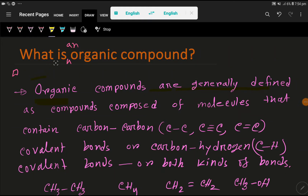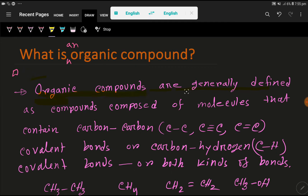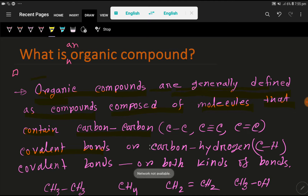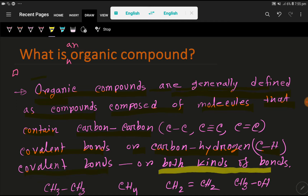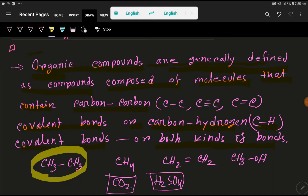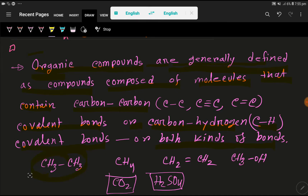What are organic compounds? Organic compounds are generally defined as compounds composed of molecules that contain a carbon-carbon covalent bond. This bond can be single, double, or triple. It can also be a carbon-hydrogen covalent bond, or both kinds of bonds. Look here — this is an organic compound because we are getting a carbon-to-carbon bond and a carbon-to-hydrogen bond.